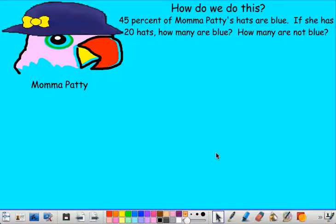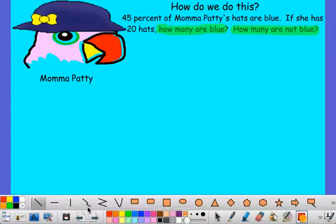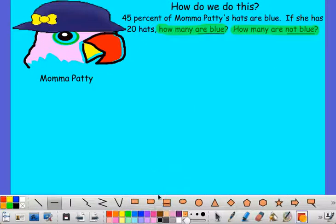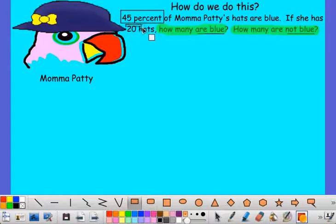Let's look at our problem: 45% of Mama Patty's hats are blue. If she has 20 hats, how many are blue and how many are not blue? We look at the questions: how many are not blue, and how many are blue. We need to answer both. If we box our important numbers, we know 45% is our percent — and even though it isn't a number by itself, we have to make it into one to solve our problem. We also know she has 20 hats.